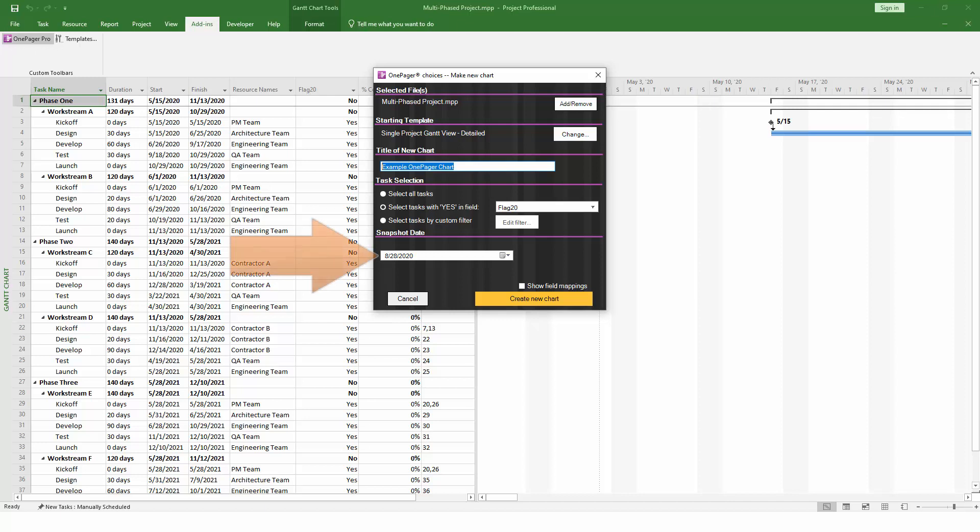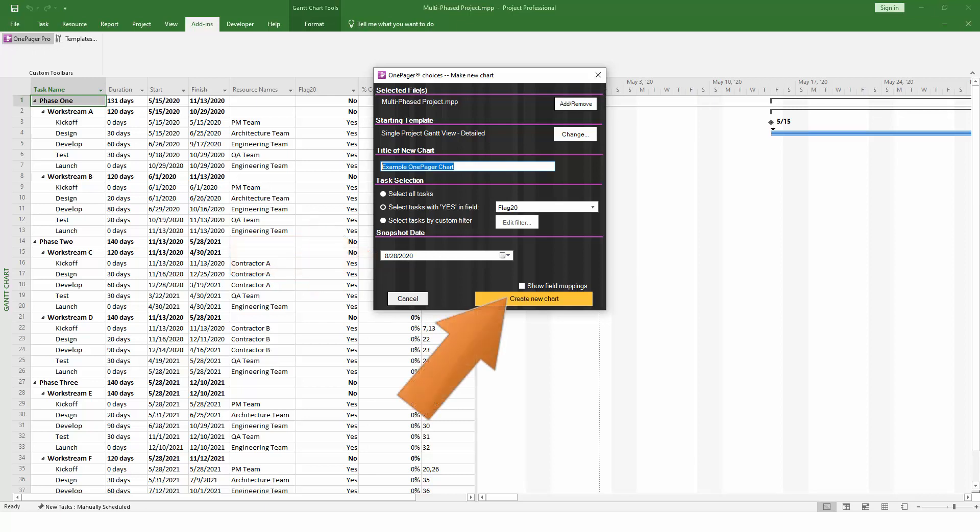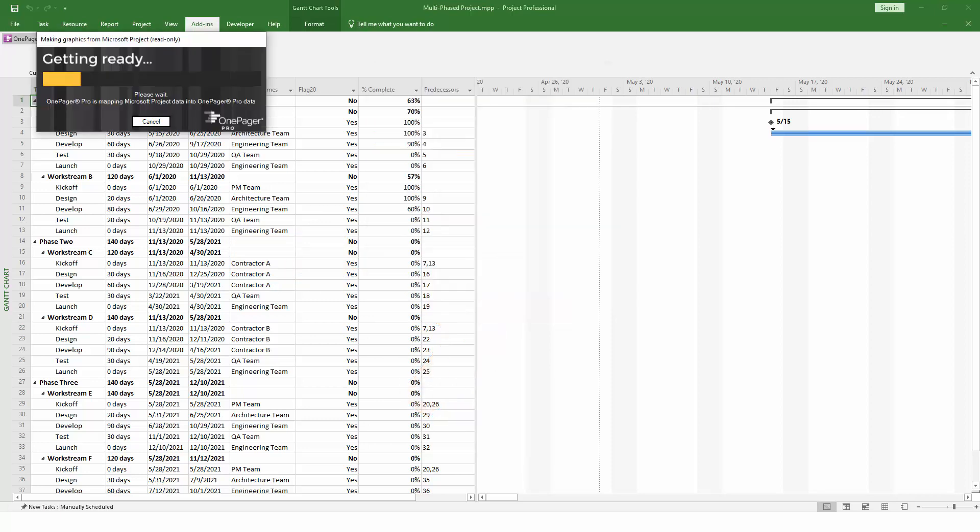The snapshot date is the status date of the report that you're about to create. Over time, you can update the same chart with a different snapshot date, which will enable OnePager to track changes to your project as they happen. Typically, when creating a new chart, you can just set the snapshot to today's date. Everything looks good, so we can click on the Create New Chart button to kick off the import process, which usually goes pretty quickly.